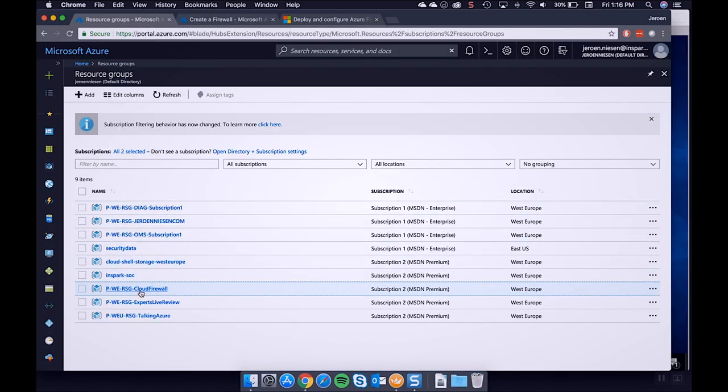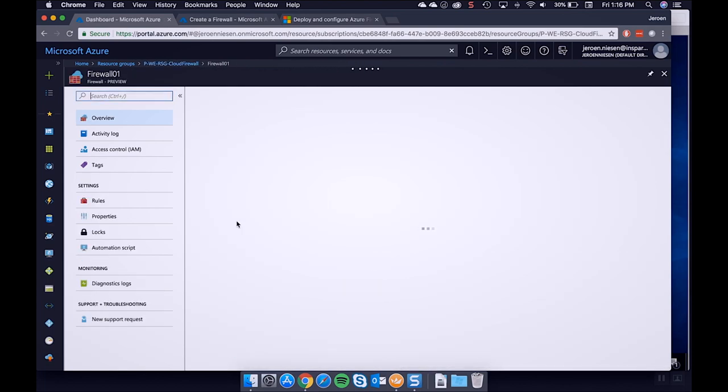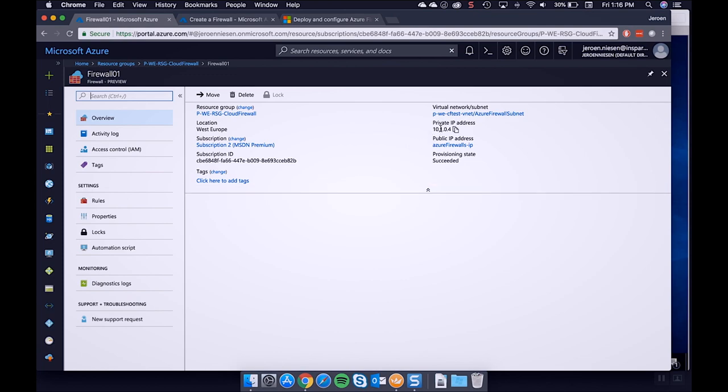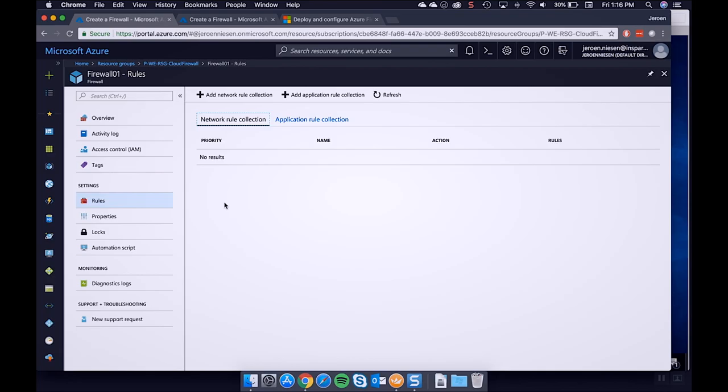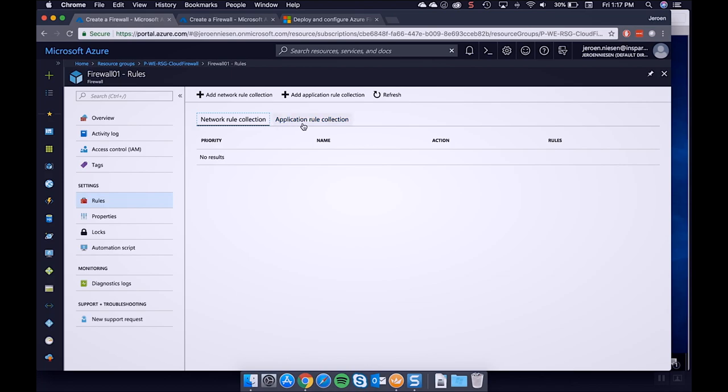Azure is now creating the firewall resource, and this will take a couple of minutes. Thanks to the magic of movie editing, my Azure Firewall has been deployed. It has a private IP address which we will need in a couple of minutes. At the moment it has no rules — everything is blocked by default except some default rules to let your VMs function on Azure, such as reporting diagnostic logs. We have a network rule collection and an application rule collection.